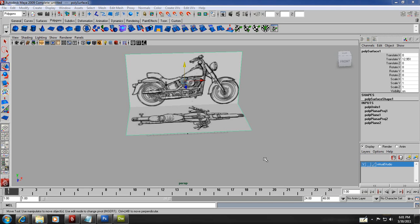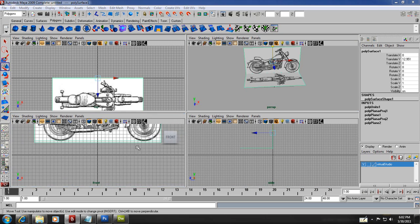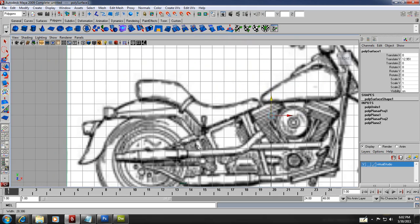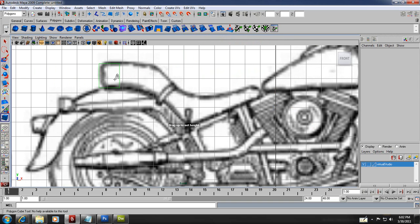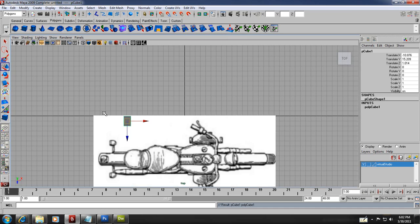I'm going to do box modeling of some of those shapes. We'll start with the seat on that motorcycle, for example. The way you work it out is very simple — you go into one of the orthographic viewports that has your shape. Go into polygon box and make a box right here. The size doesn't really matter for now.